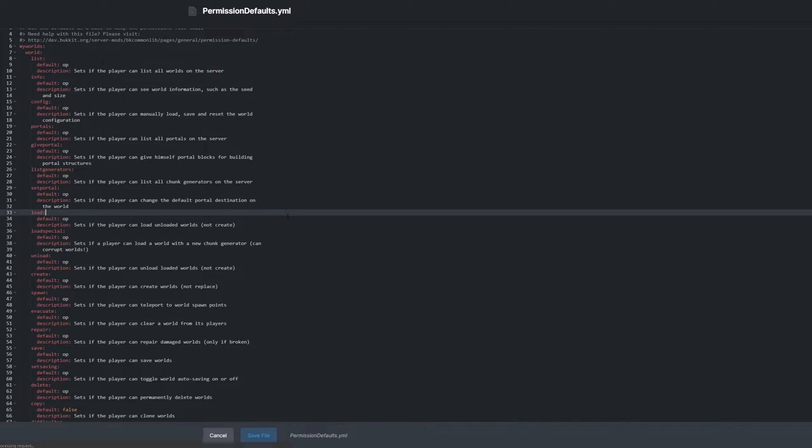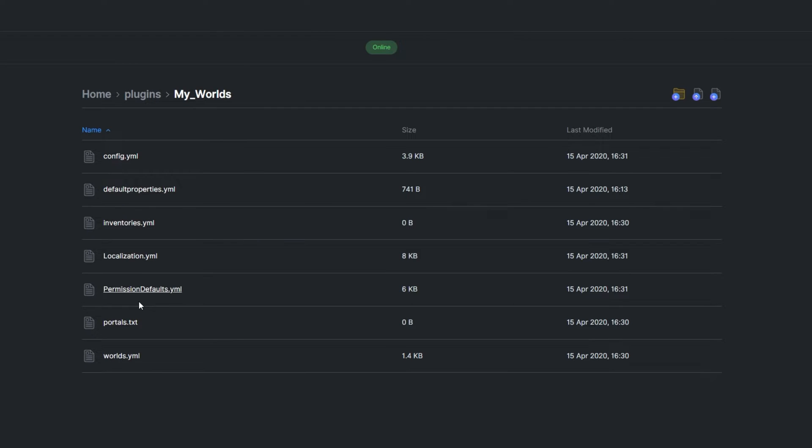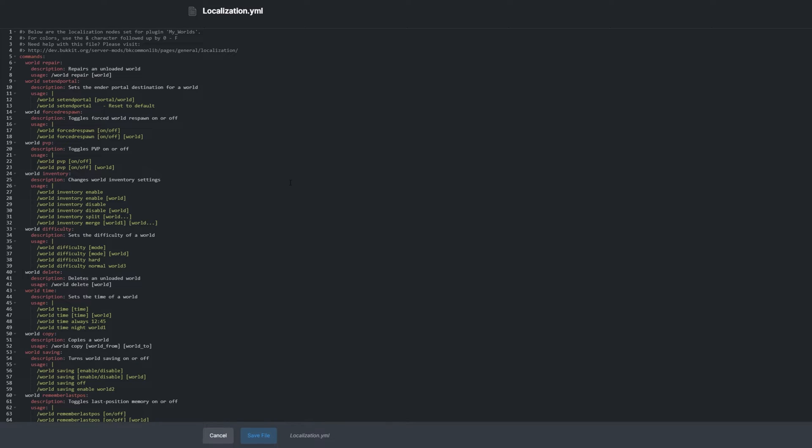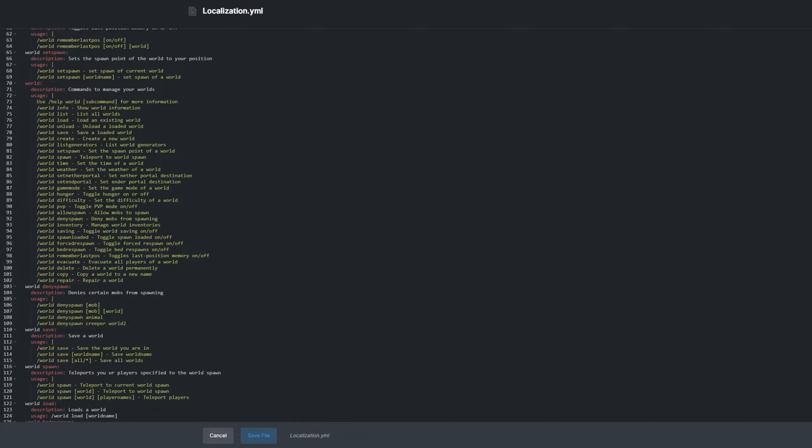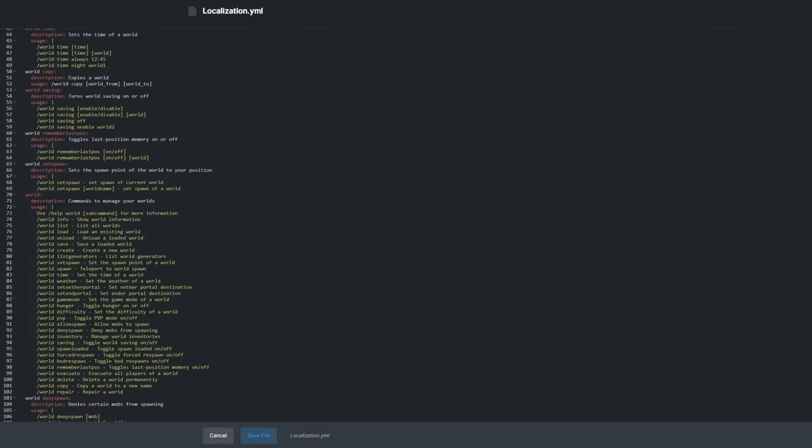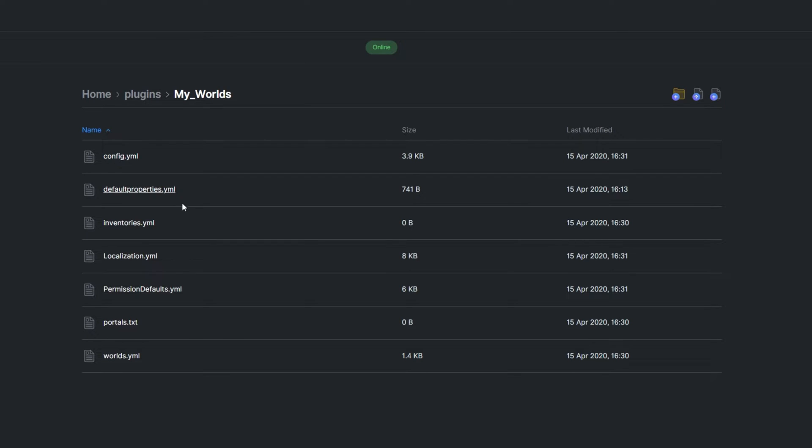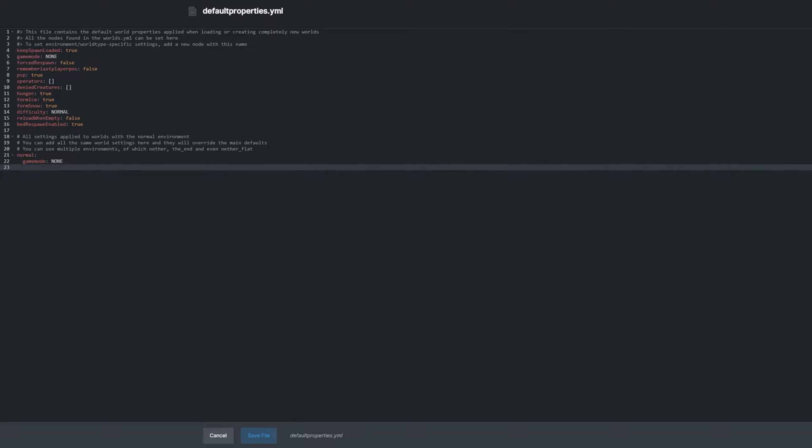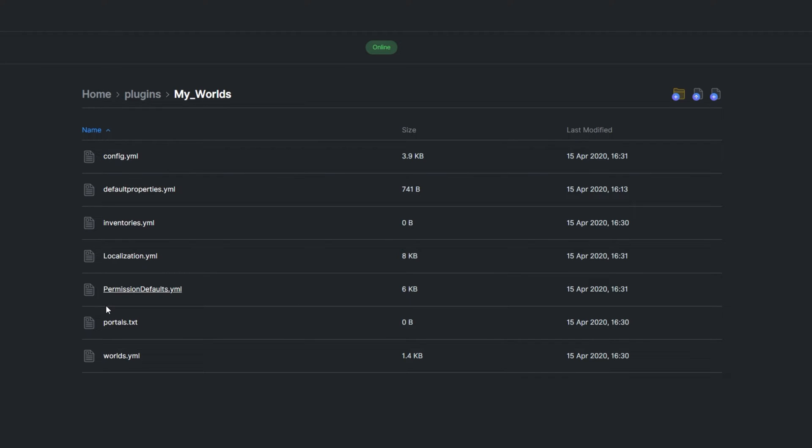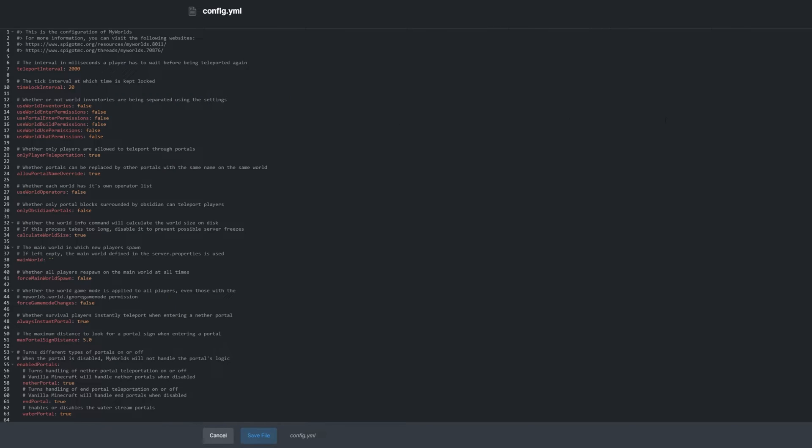If you're using another permissions plugin, that will take precedence. Localization.yml contains translations for what the plugin says in chat. Inventories.yml contains information for linking or unlinking inventories between worlds. Default properties.yml contains default settings for new worlds that you can create with the plugin, so you don't have to always set them. And finally, config.yml.